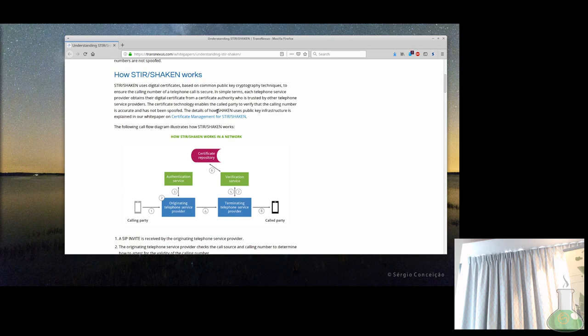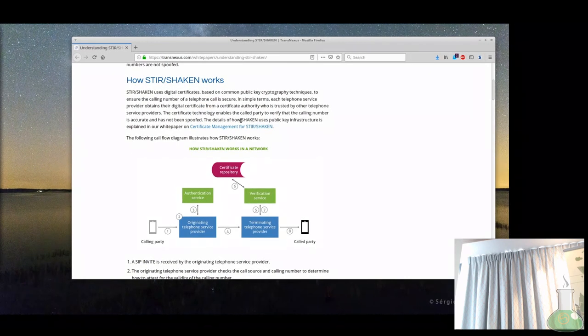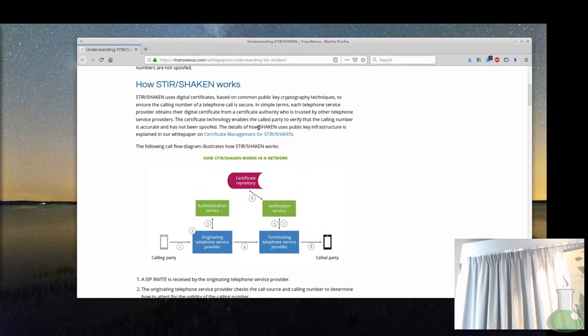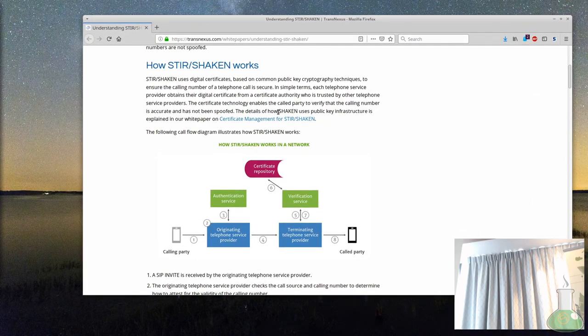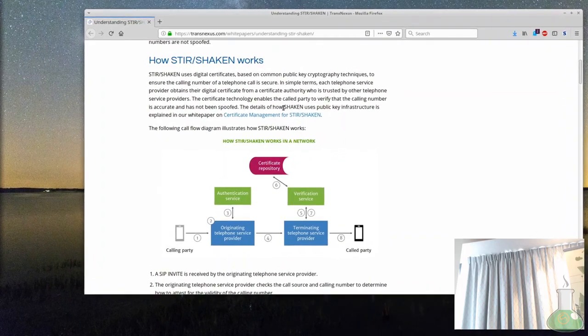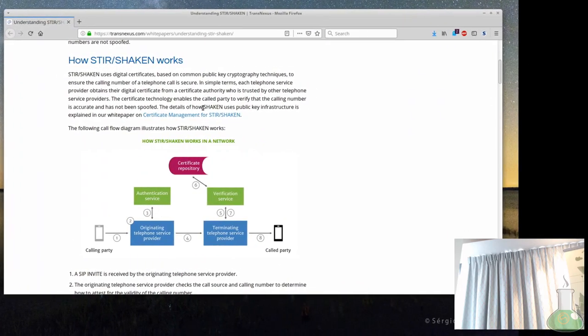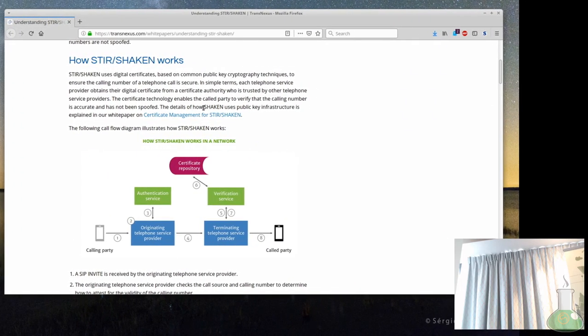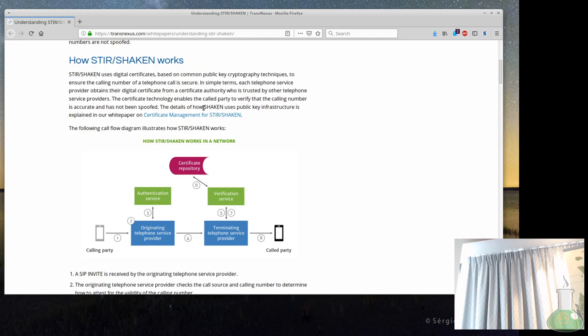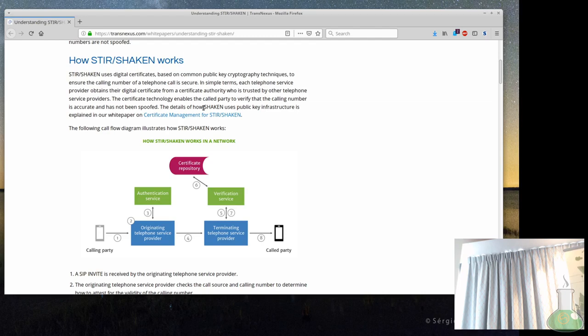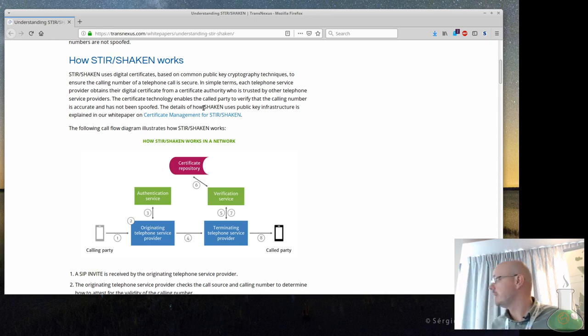So basically the whole idea on how it works, you have the two end points. You may have a bunch of SIP servers in the middle, and the idea is how this party will trust the CLI which was initially filled in by the colleague. Information about the CLI is at a point filled in into the message. It gets, let's say, kind of a score in terms of how trustful the information is.